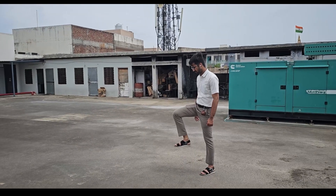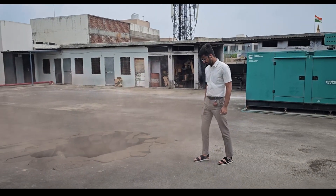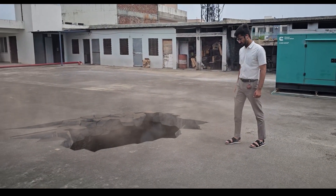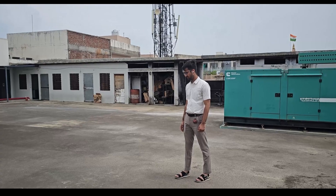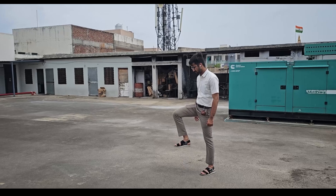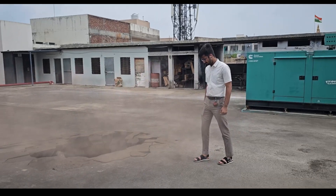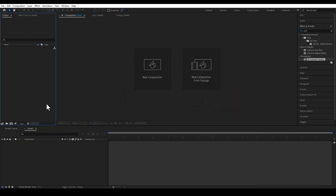Hi everyone, I am Ashish and in this video I want to show you how to create this structure — a beginner level visual effect. So let's start.